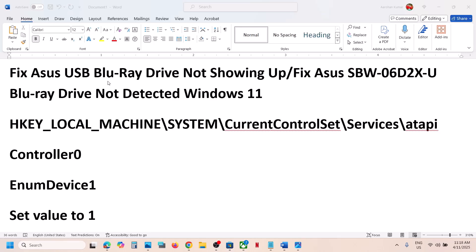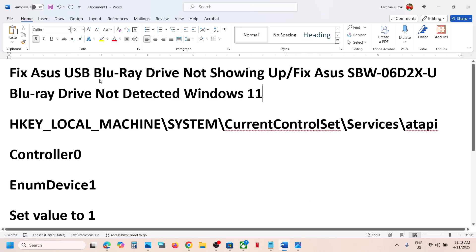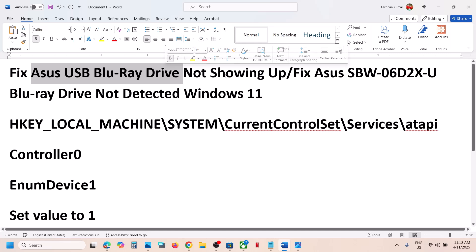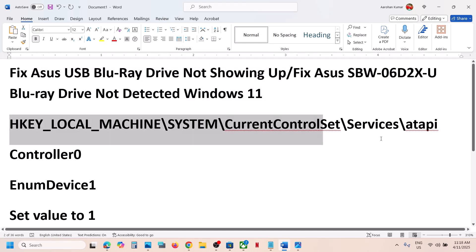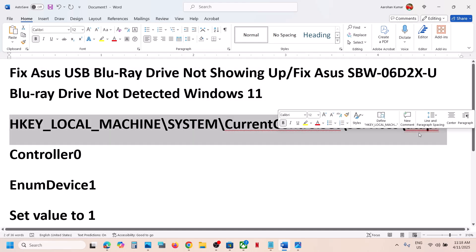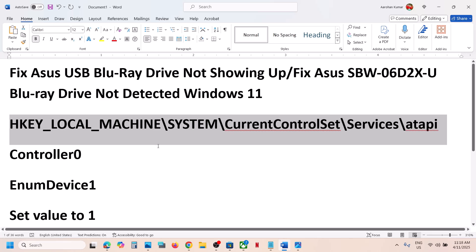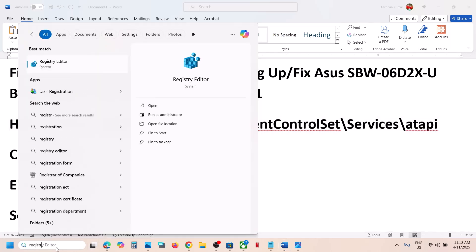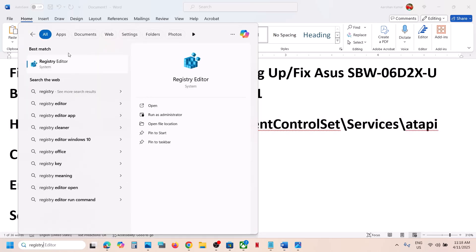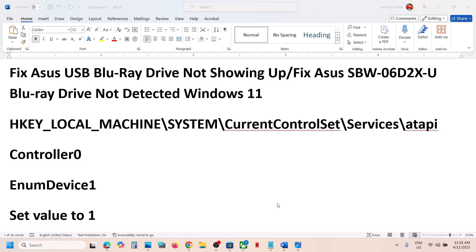Hello guys, welcome to my channel. Today in this video I'm going to show you how to fix when ASUS USB Blu-ray drive is not detected in your Windows 11 computer. To fix it, go to Registry Editor. Type in Registry Editor in Windows search box and then click on Registry Editor.